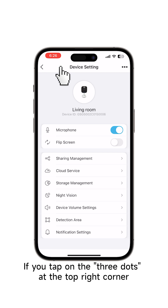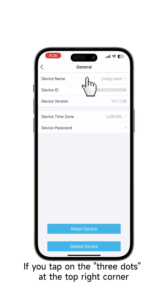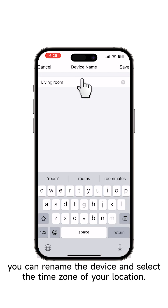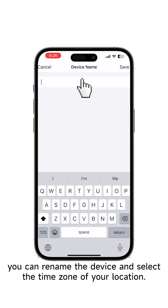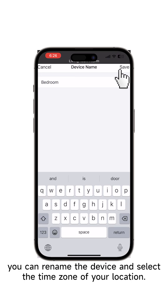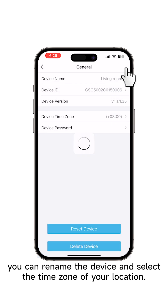If you tap on the three dots at the top right corner, you can rename the device and select the time zone of your location.